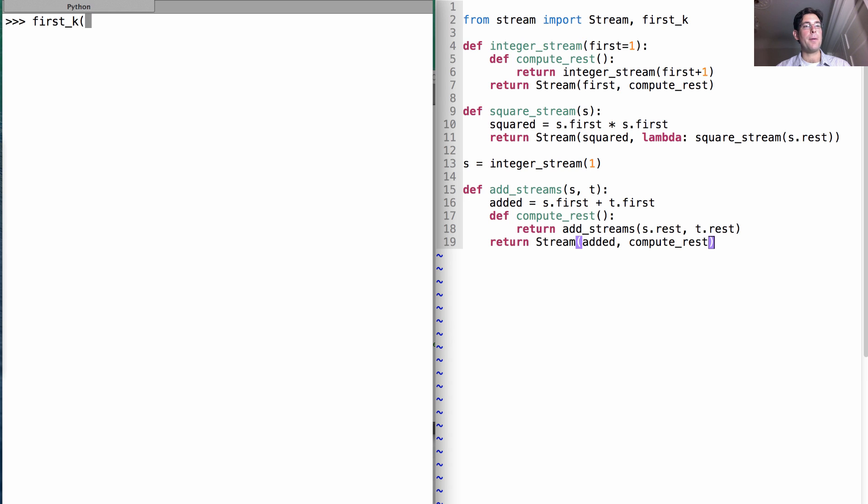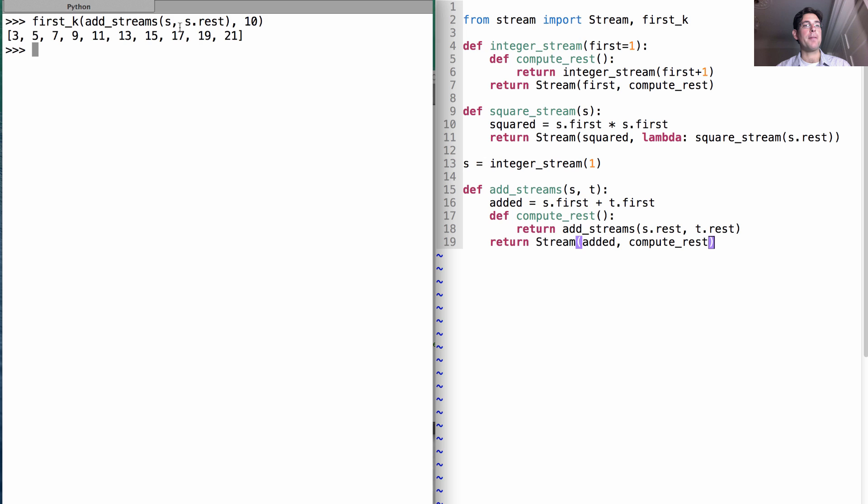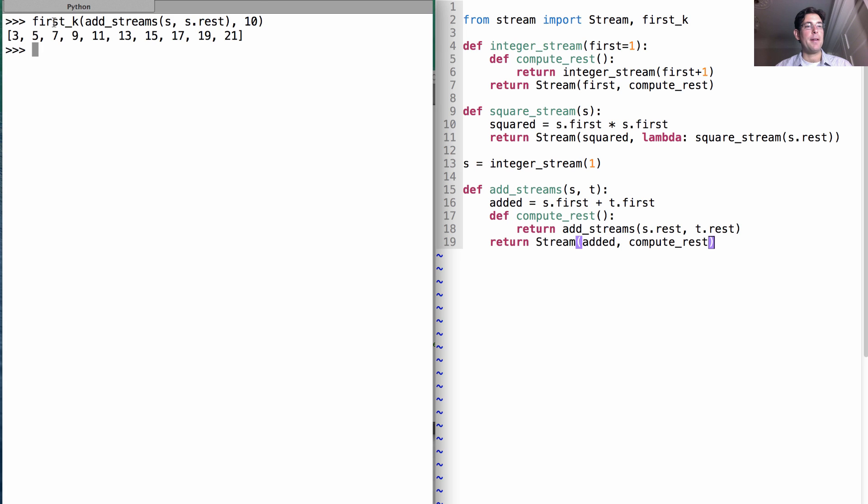So what's the first k of what we get when we add the streams s and s dot rest? Well, we get the odd numbers starting at 3 because s is 1, 2, 3, 4, 5, s dot rest is 2, 3, 4, 5, 6, and adding 1 and 2 makes 3, 2 and 3 makes 5, 3 and 4 makes 7, etc.